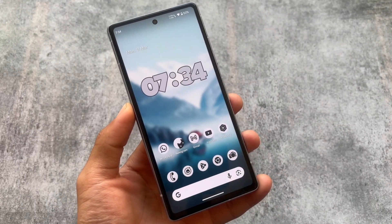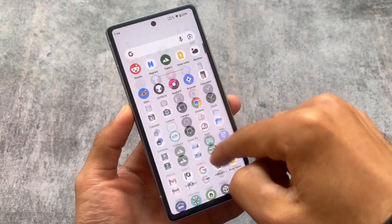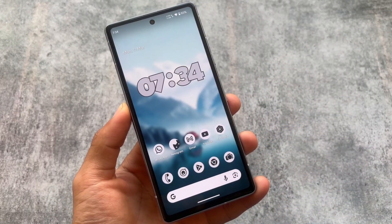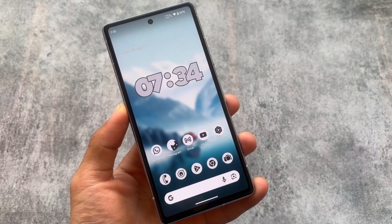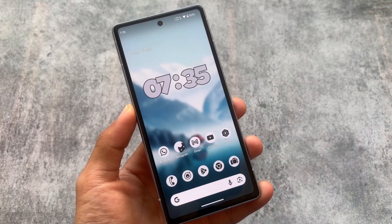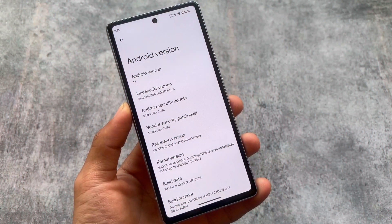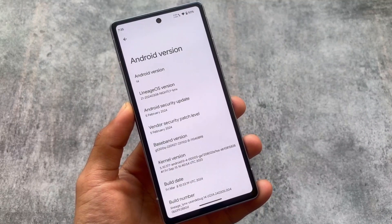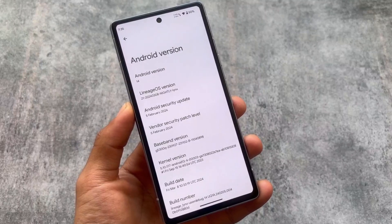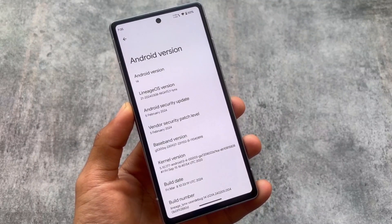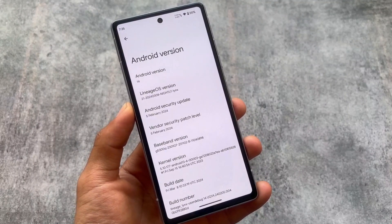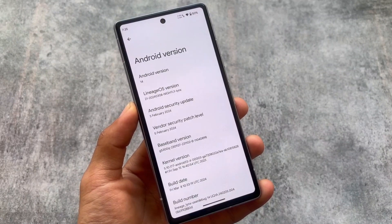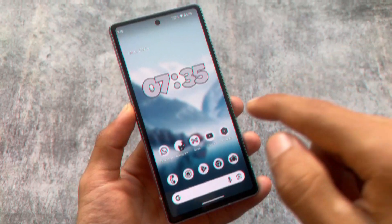If you have installed LineageOS 21 on your device but the UI is not looking good and some things are not up to the mark, in this video we are going to talk about some mods which you can install in LineageOS 21 to make it look and perform so good that you will definitely love it. This is LineageOS 21 based on Android 14 with the February security patch at least while making this video.